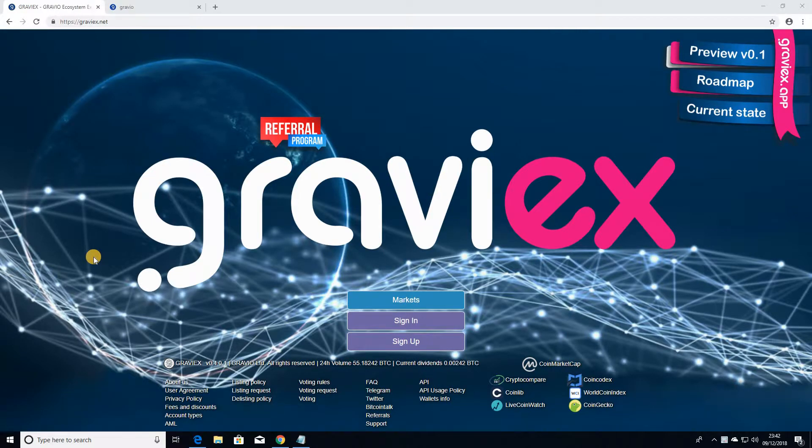Hi everyone, this is CryptoBeliever. Welcome to my channel and this is the very first video I'm going to be doing about Gravix Exchange.